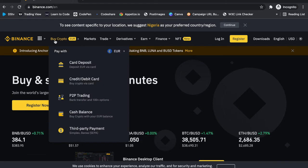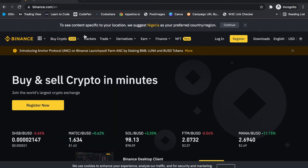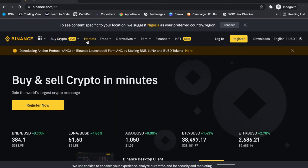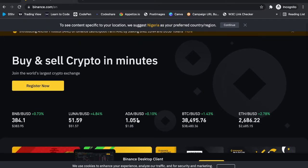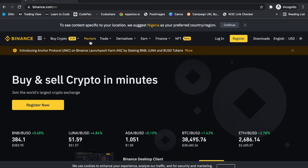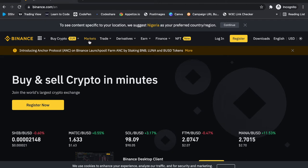Going from left to right, you get to see 'Buy Crypto' where you can buy your cryptos on the spot. Moving on, the next section is the Market, where you get to see the current rate of each crypto at any point in time when you open it up.